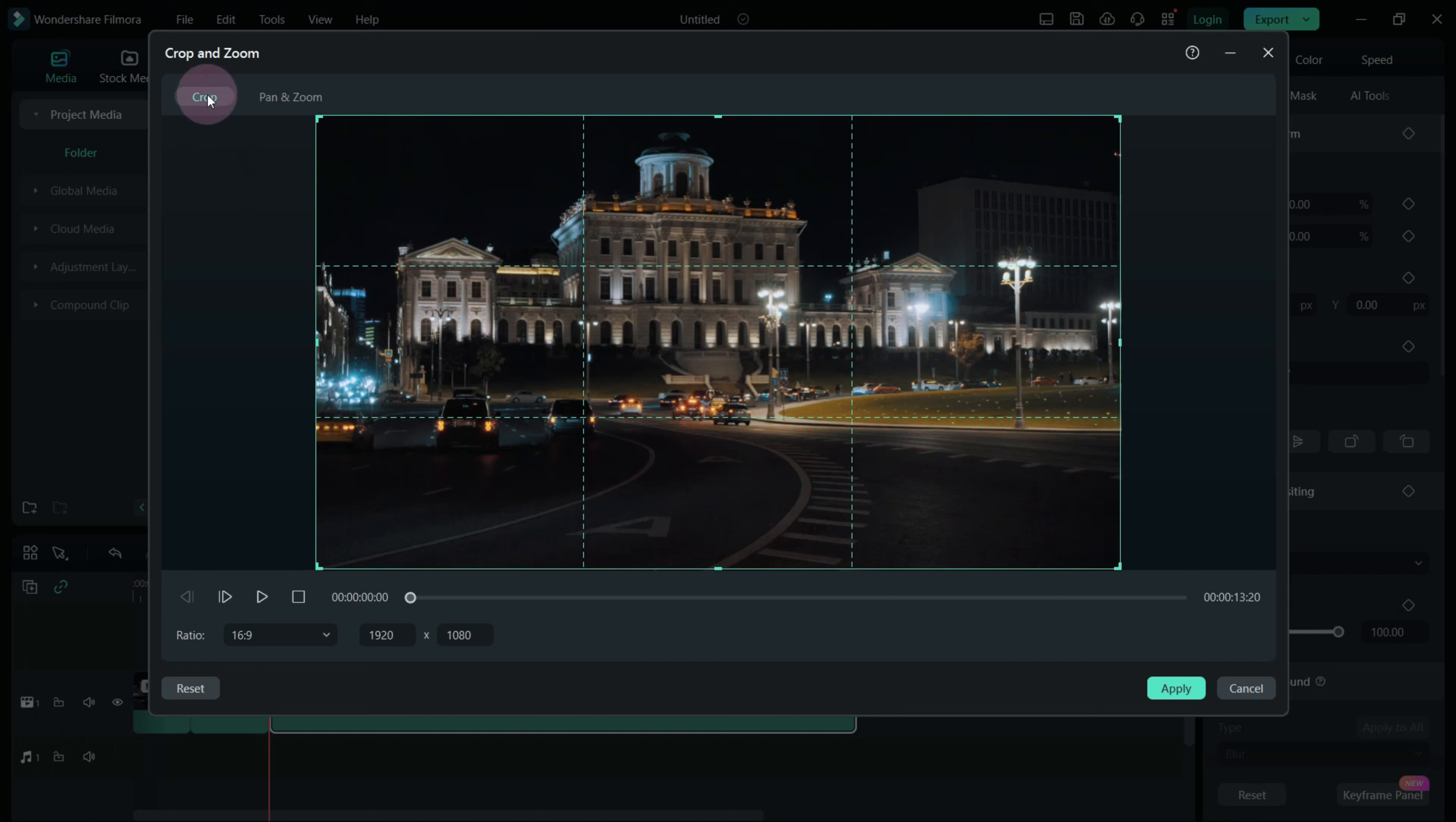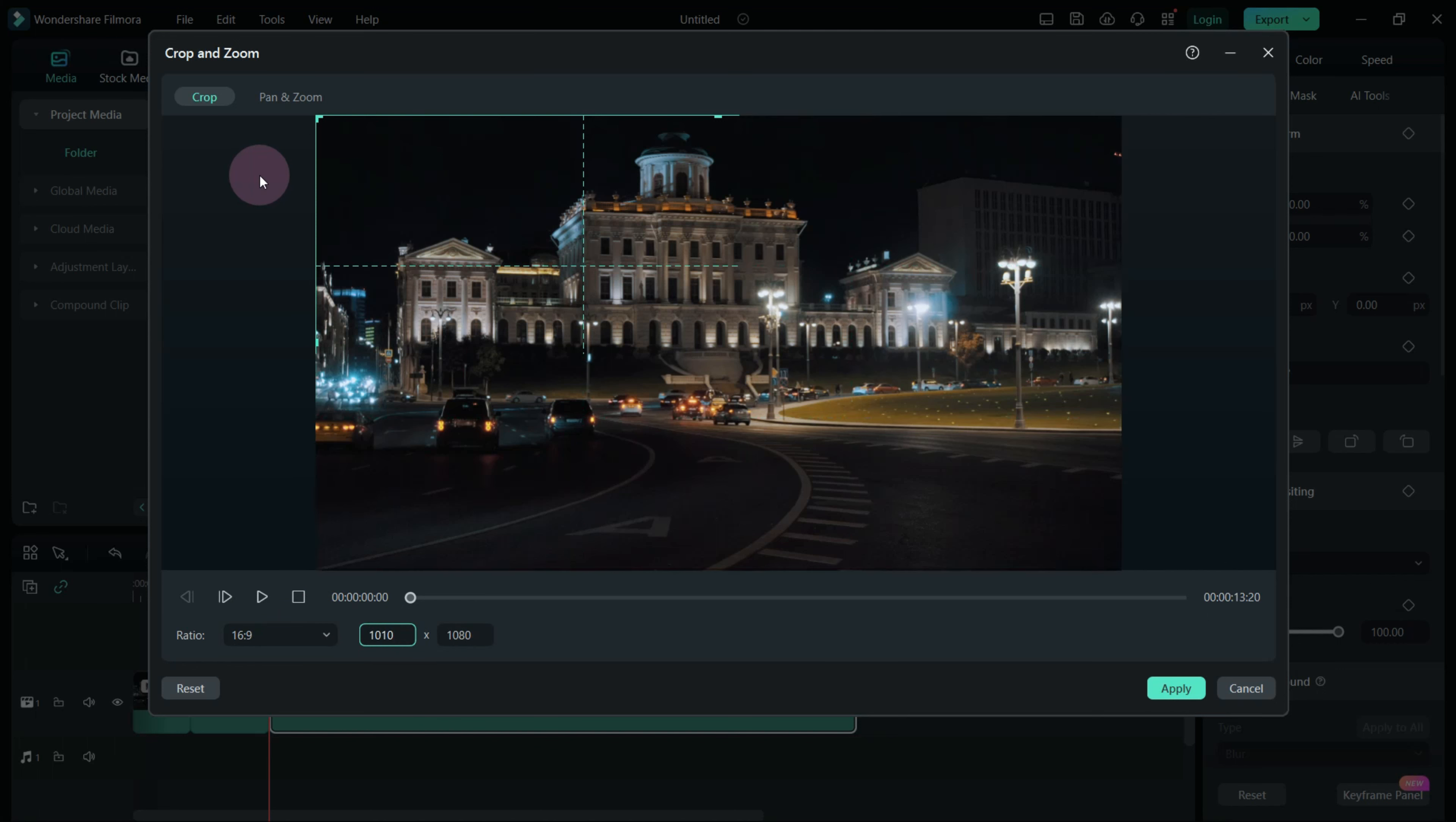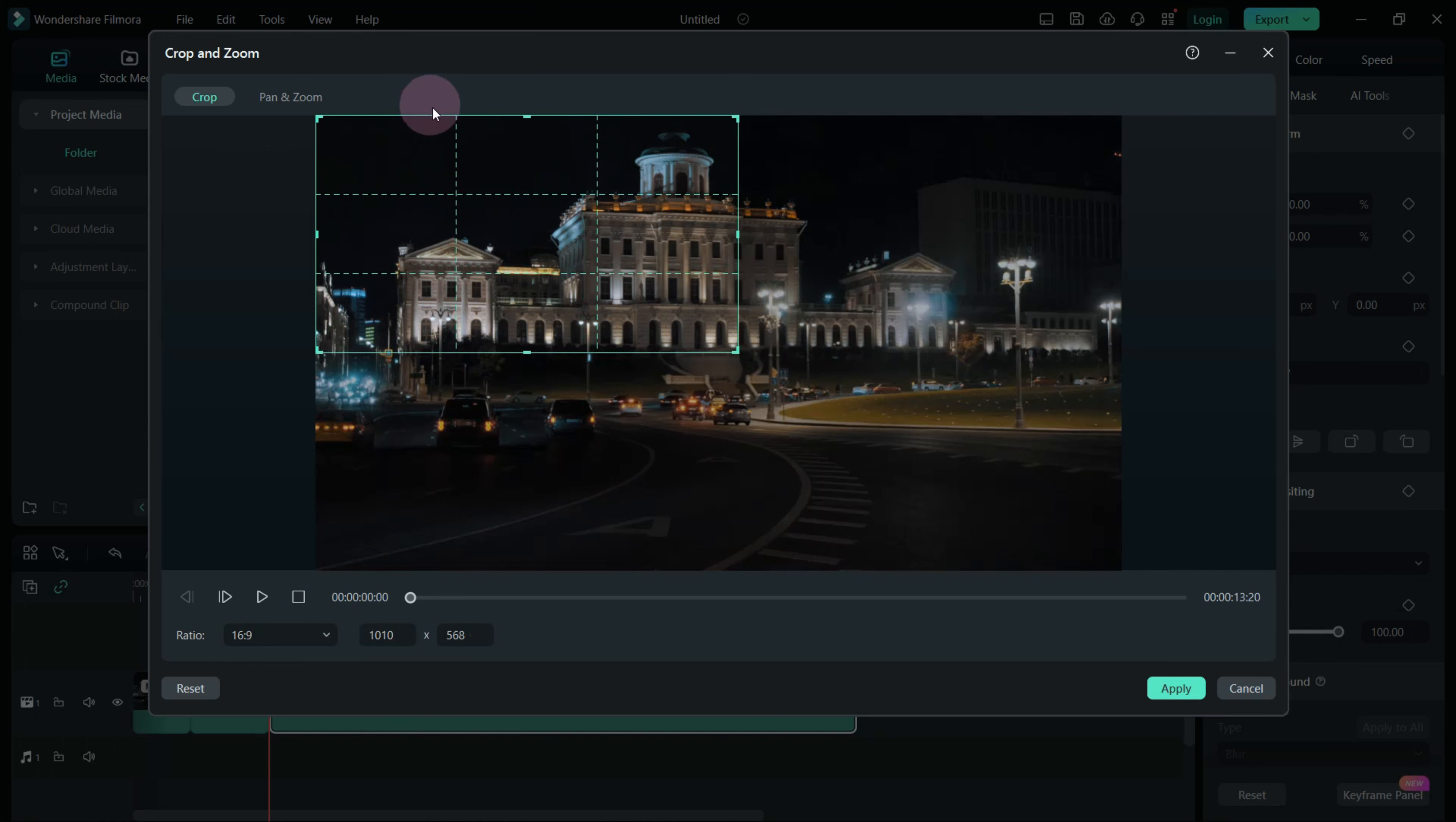Ensure you're in the Crop tab and set the ratio to match the previous clip. Position the rectangle to match the previous clip's zoomed area, making adjustments as needed for accuracy.